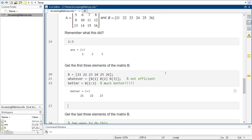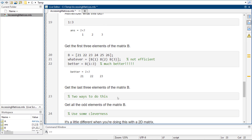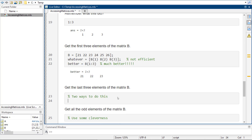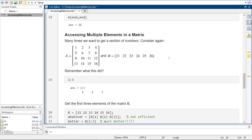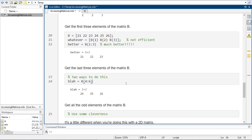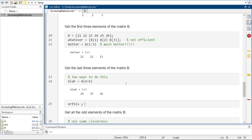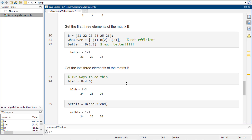First three elements of B — excellent. Now to get the last three elements of B, I could count and say 4 through 6, and that'll give me the last elements. Or I could say I want to go to end minus 2, going 2 back from there. And then you pull it back to end minus 2 colon end, and there are the last three elements of matrix B. So you can either count them out or refer to end — and you're in really good shape.